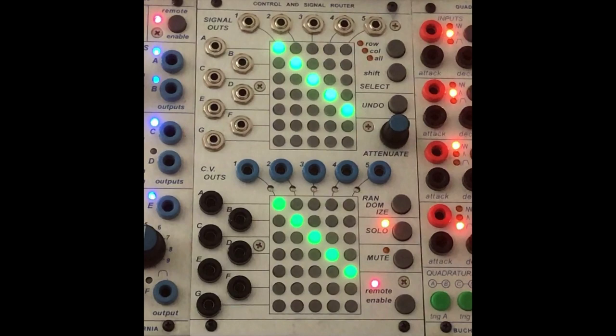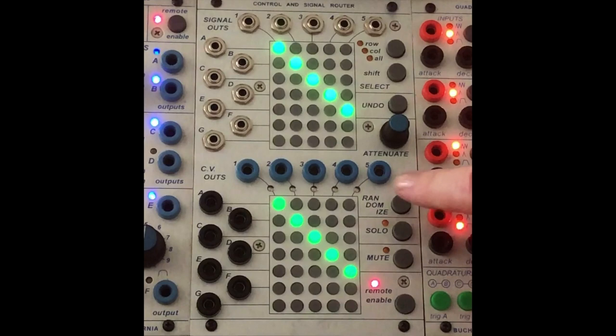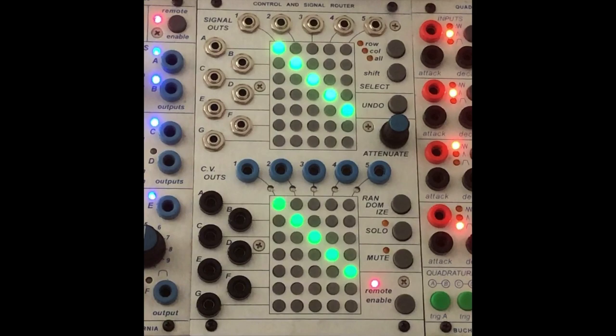Finally, randomize randomizes the voltage of the selected nodes. It's a pretty fun feature. More on that enough.